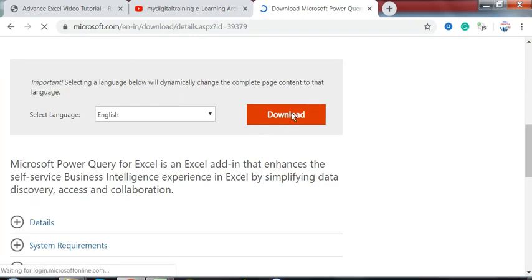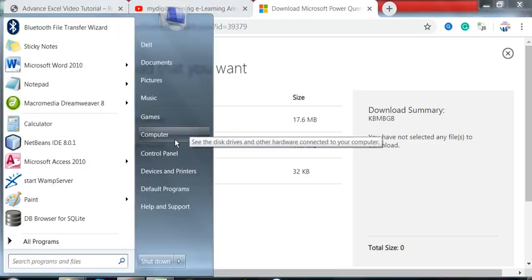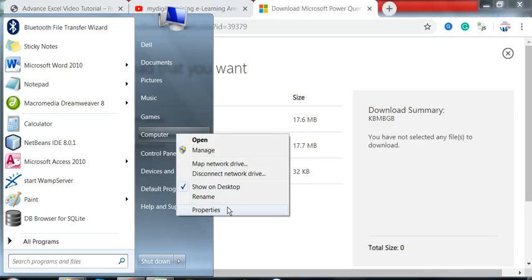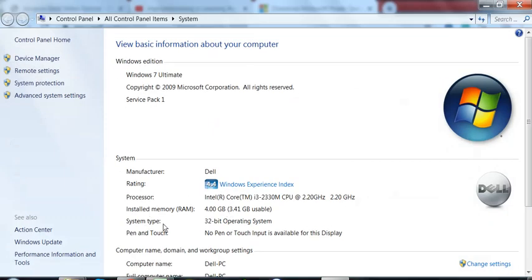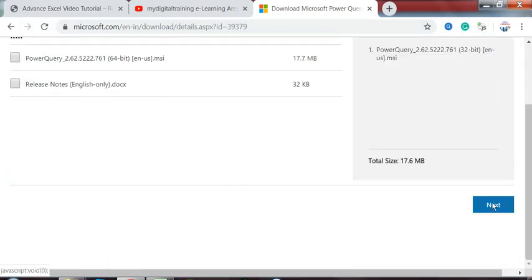Then the download option will appear. You will see two options: 32-bit and 64-bit. Now, to check whether your machine is 32-bit or 64-bit, click the Start button, right-click on My Computer, go to Properties - there you will see your operating system type. Our machine is 32-bit, so select 32-bit and download.